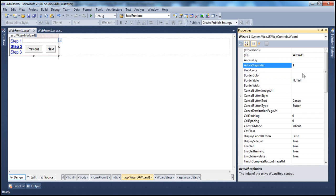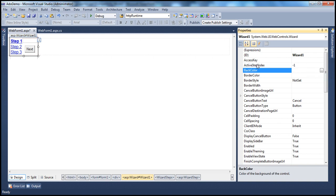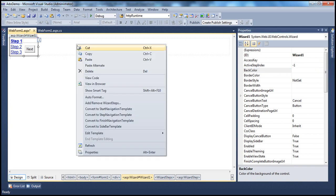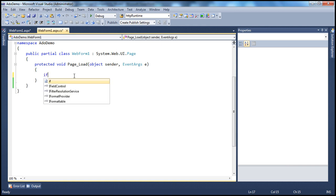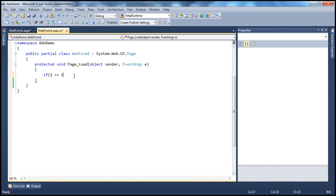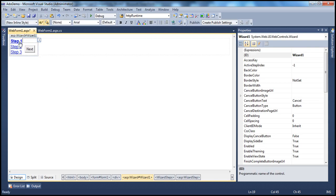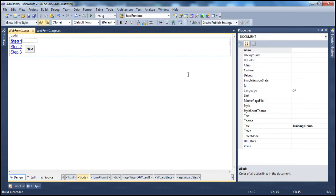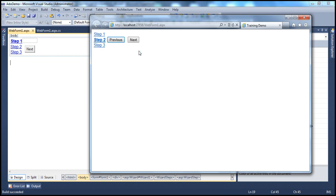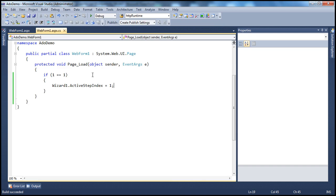We are doing that declaratively in the HTML source. It is also possible to do it programmatically in the code-behind file. On the page load event, in real time there could be several conditions. For now, let's say if one is equal to one — which will always be true — we set Wizard1.ActiveStepIndex to one. By default in HTML it is step one, but on page load we are changing the ActiveStepIndex, so the page loads step two, skipping step one.